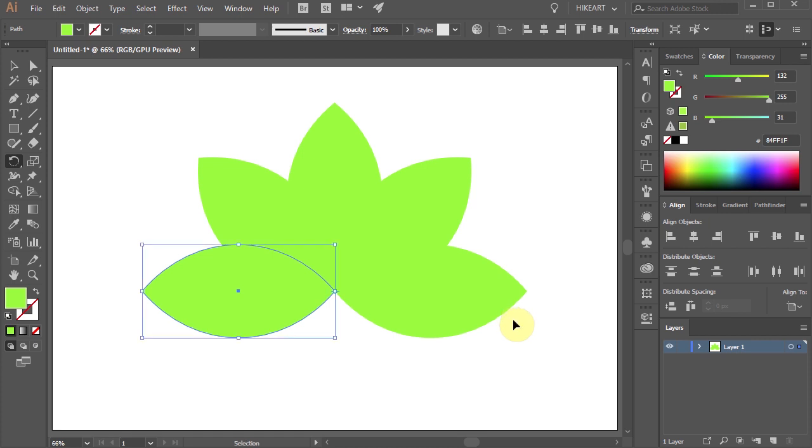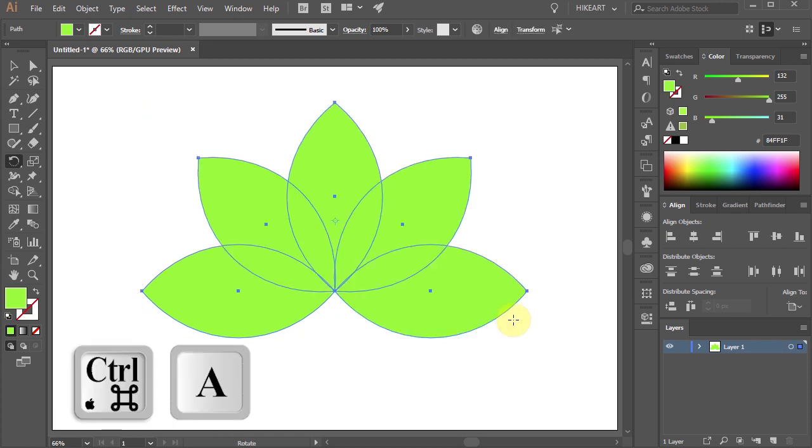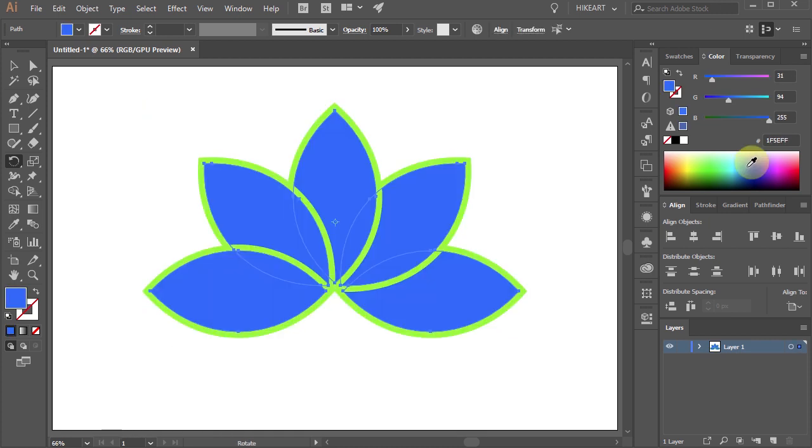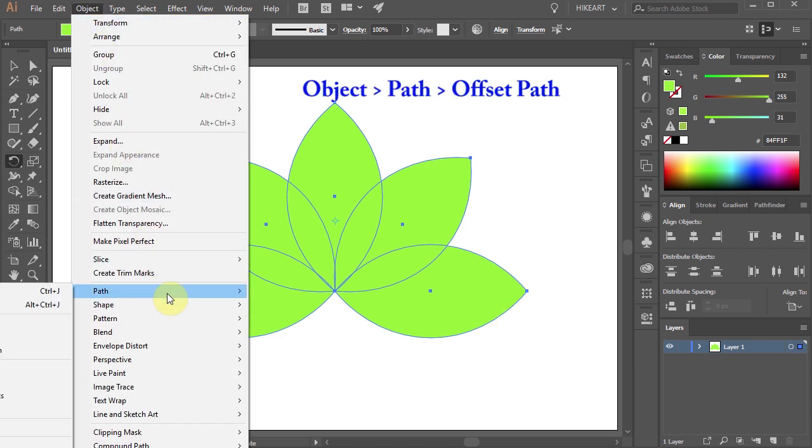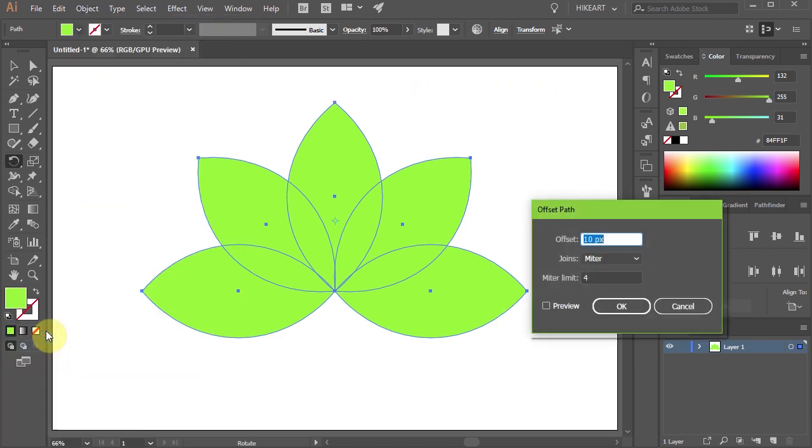Next we will copy all of the petals by offsetting them inward. To do that, go to Object, Path, and select Offset Path.